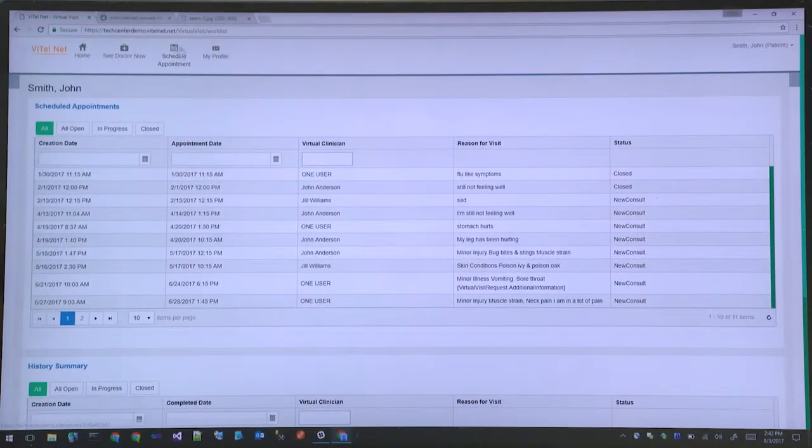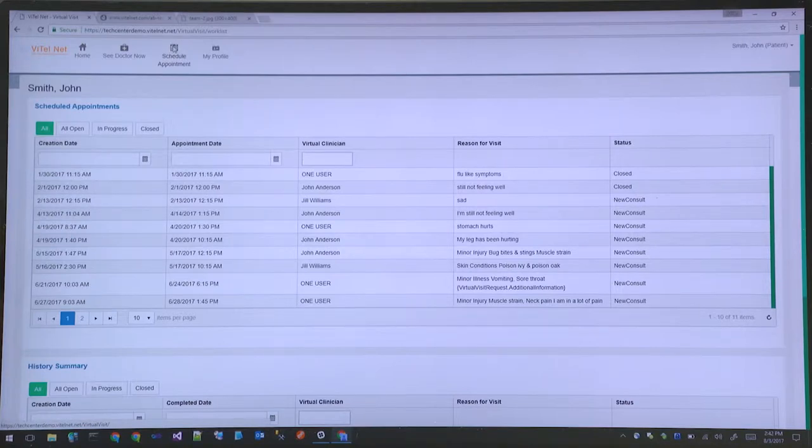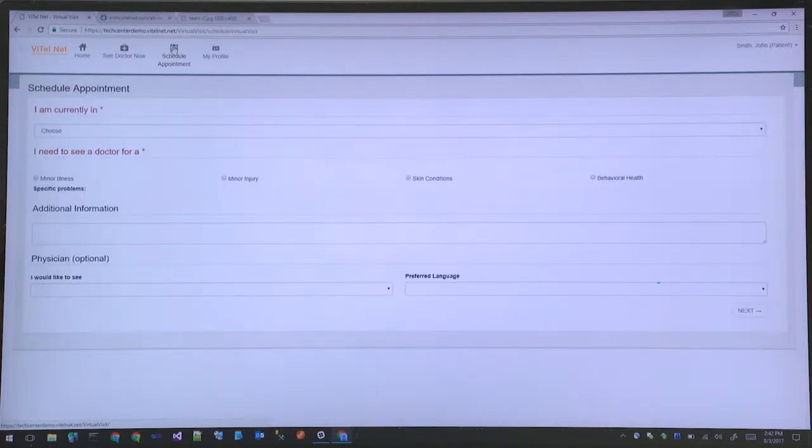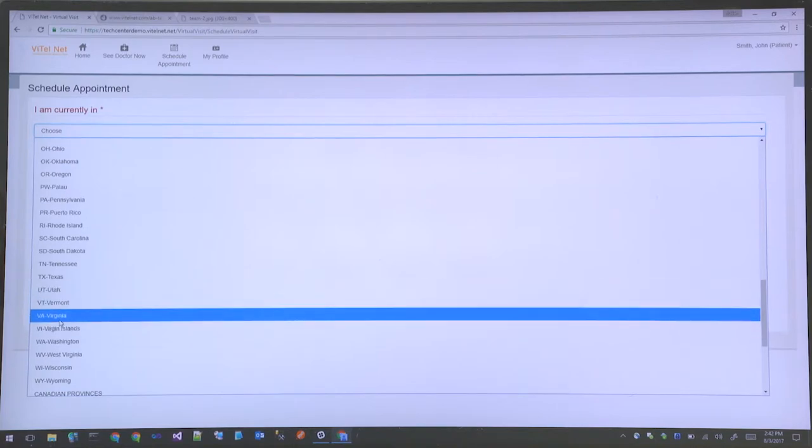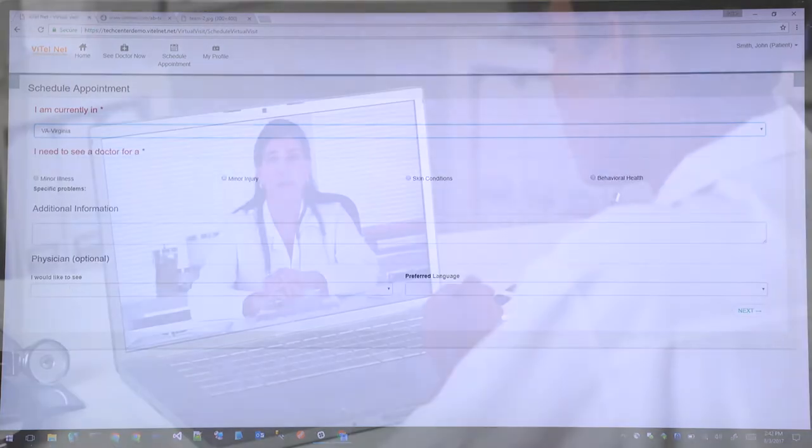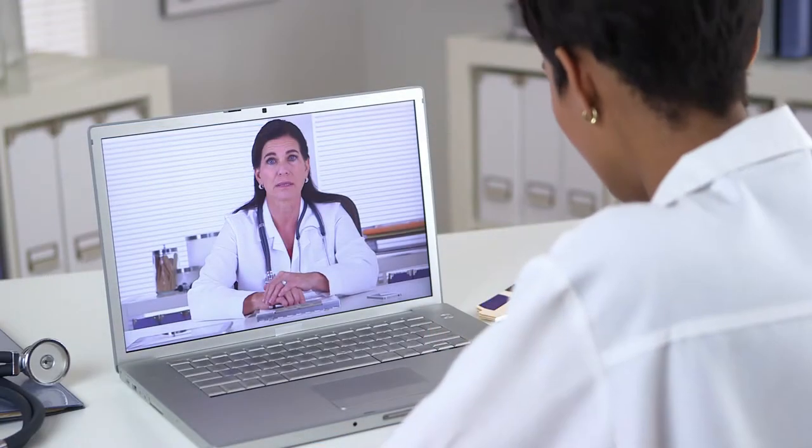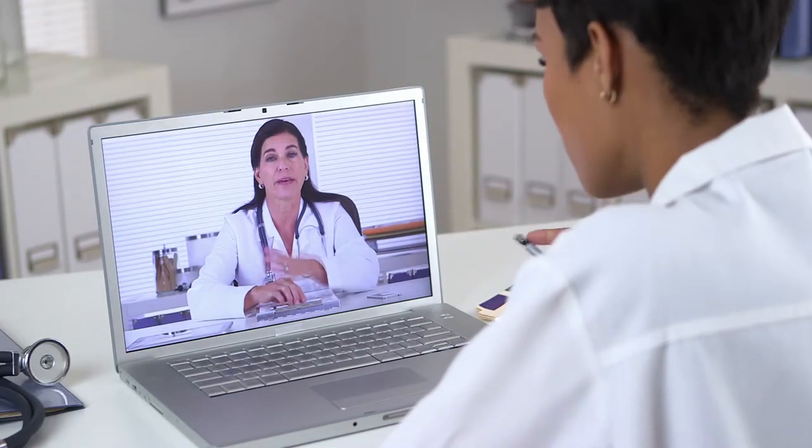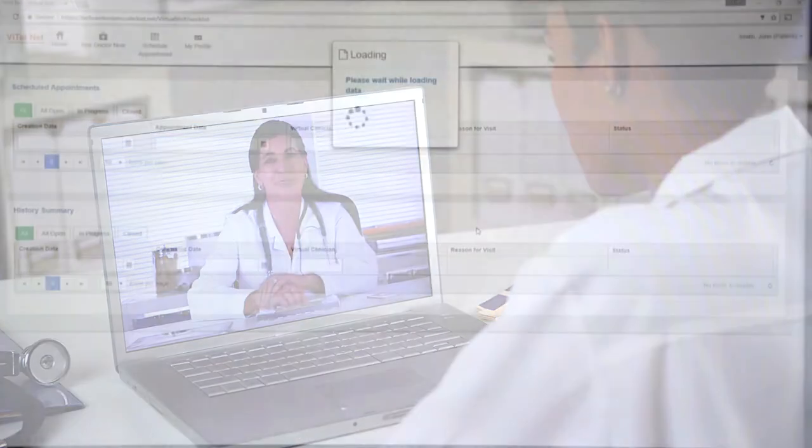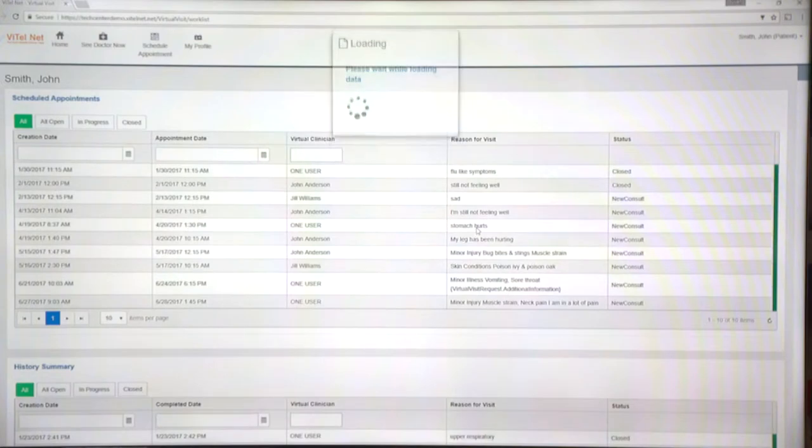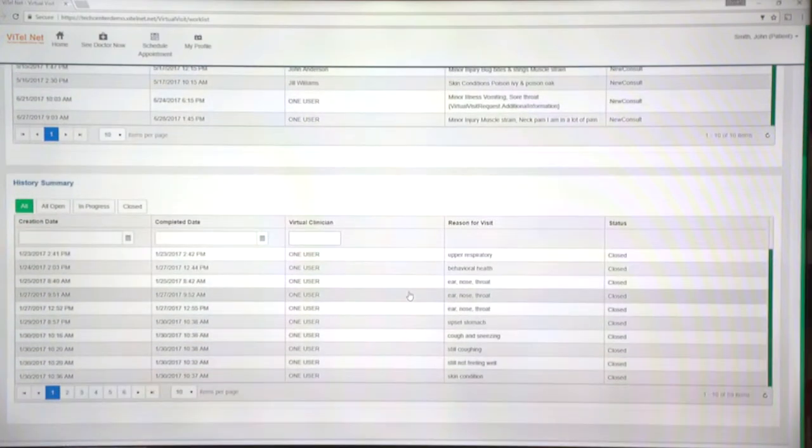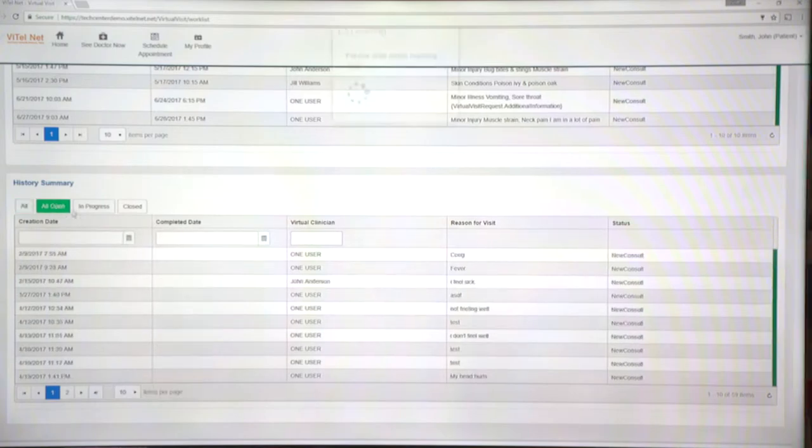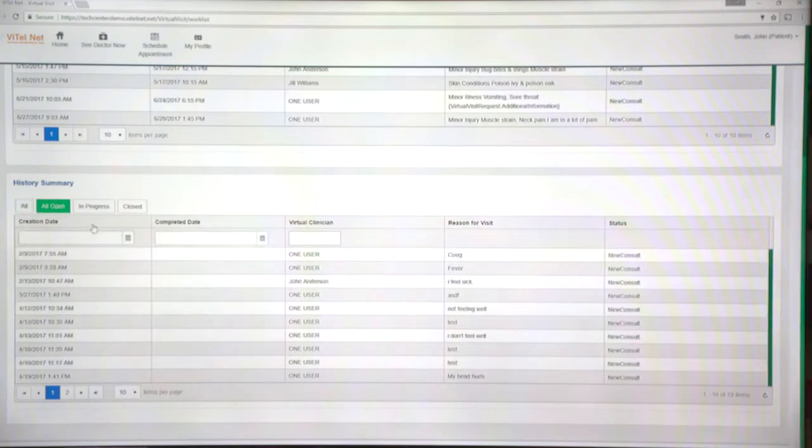VitelNet's V CareNet Consumer healthcare solution increases access and convenience for patients and providers alike, with the ability to not only see new patients but also care for and manage established patient populations, provider groups, employer groups, and healthcare organizations.